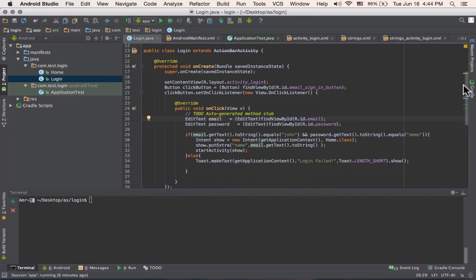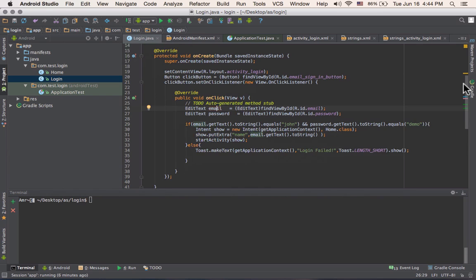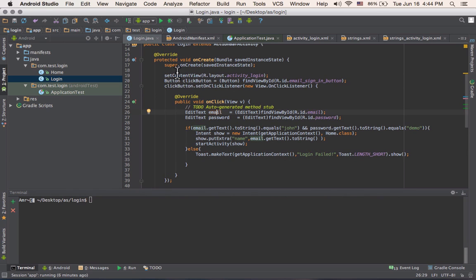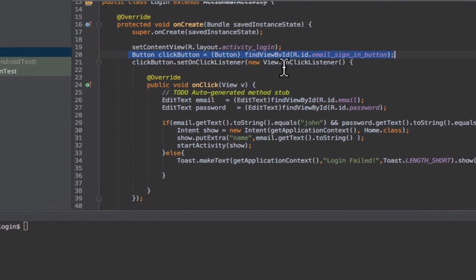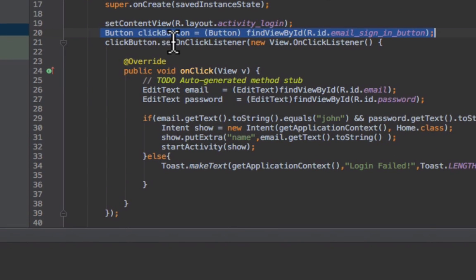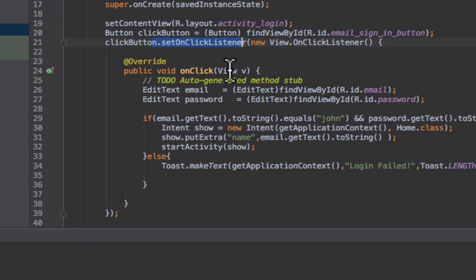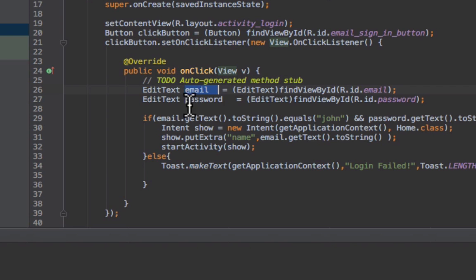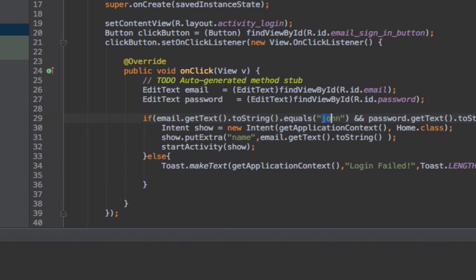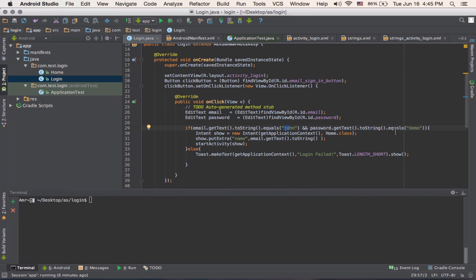The login activity, we basically were just creating a button and then assigning an onclick listener to it. And onclick, all we do is we get the value of email and password and compare it to John and demo. And if that is success, then we redirect the user to the next activity. And if not, we show a toast message.